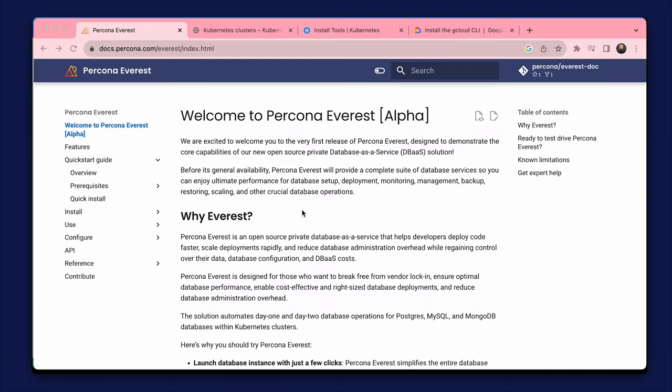Hi, I would like to introduce you to a new product from the Percona team, Percona Everest. Percona Everest allows you to create and manage database clusters in an easy and user-friendly web interface.